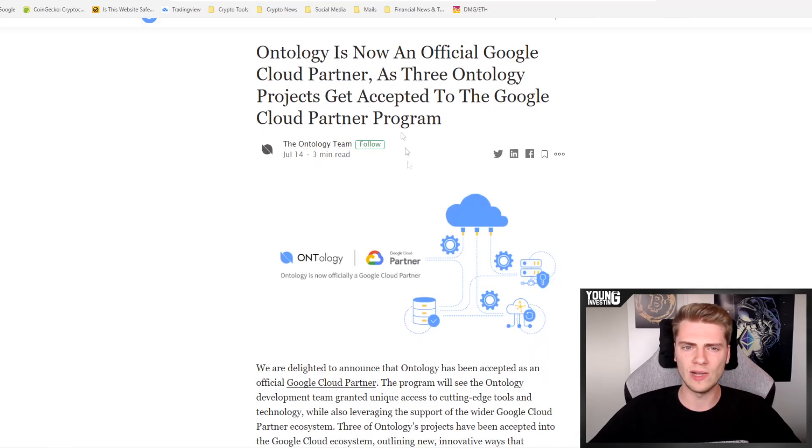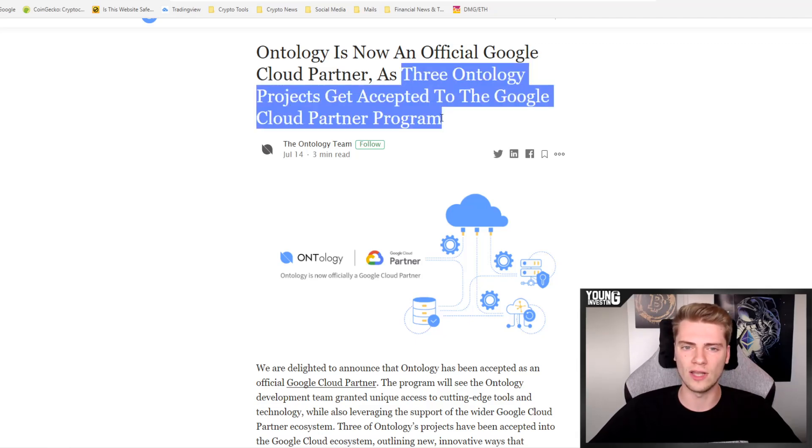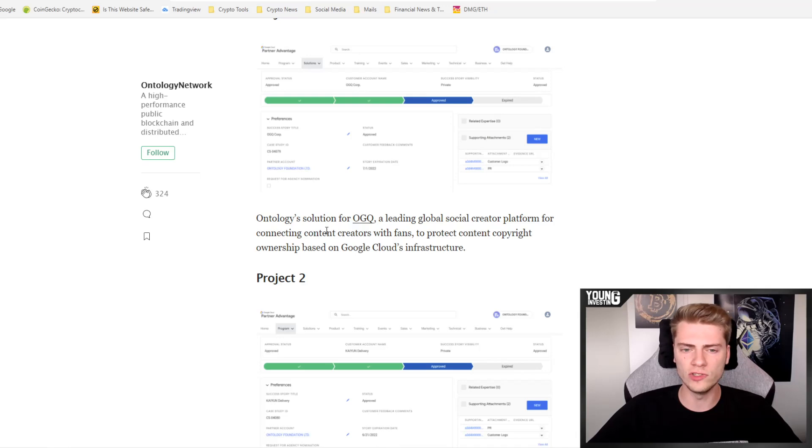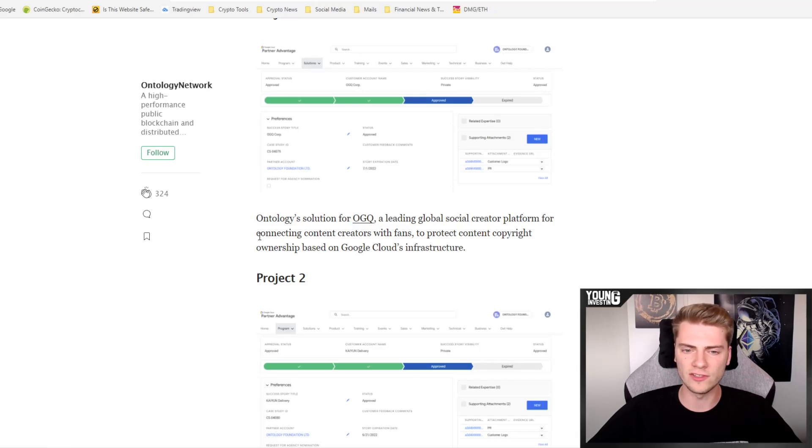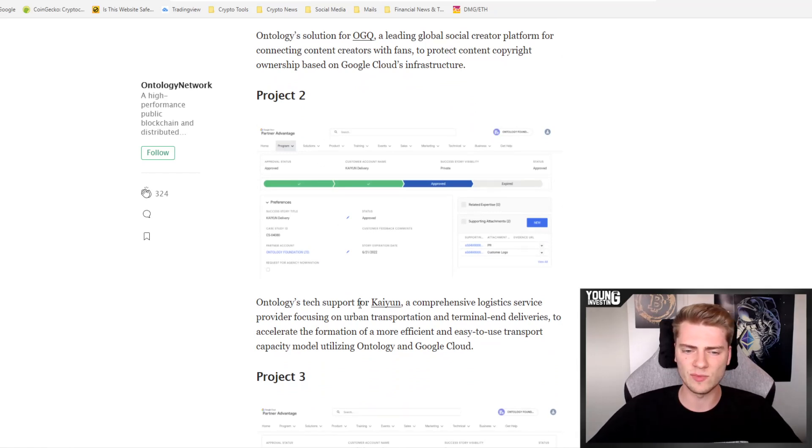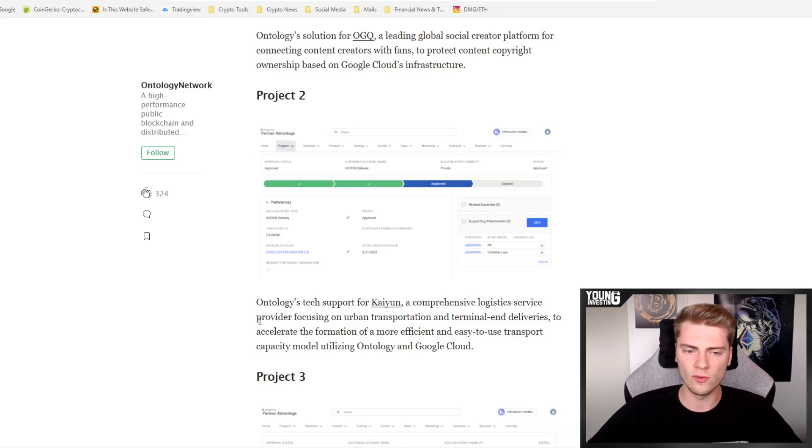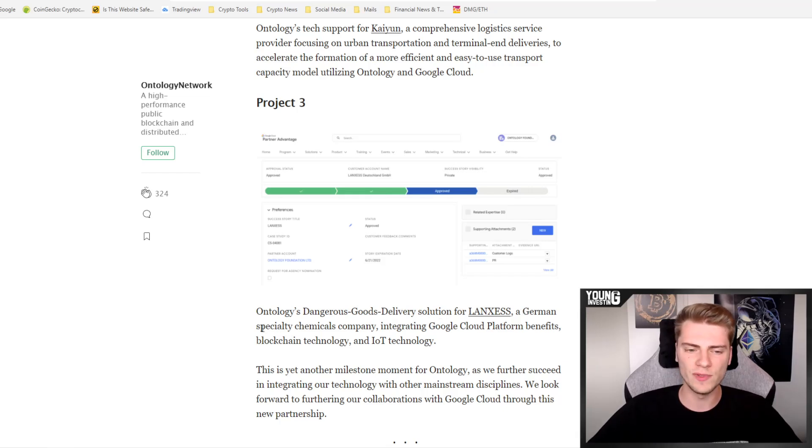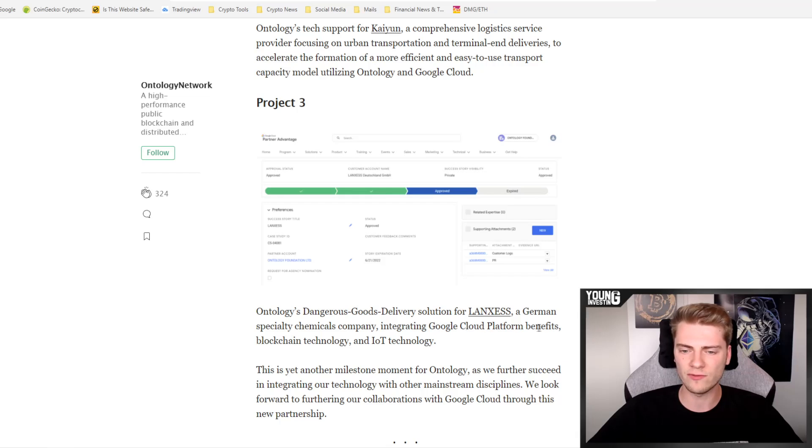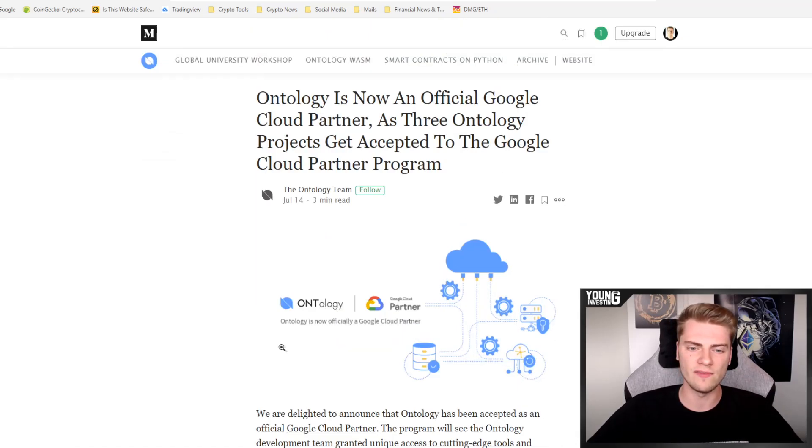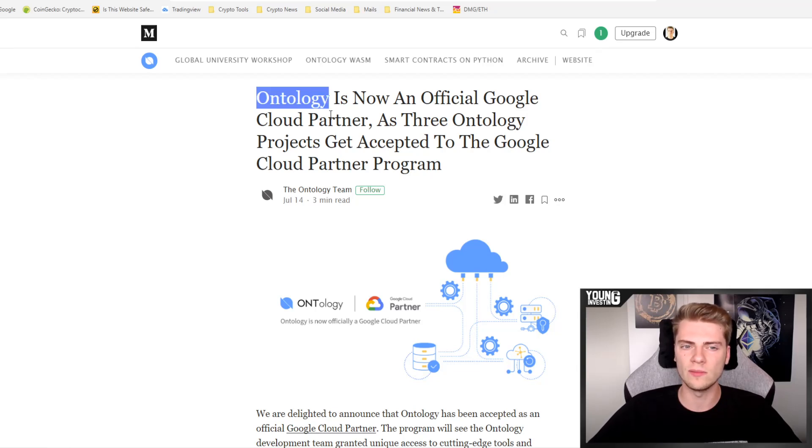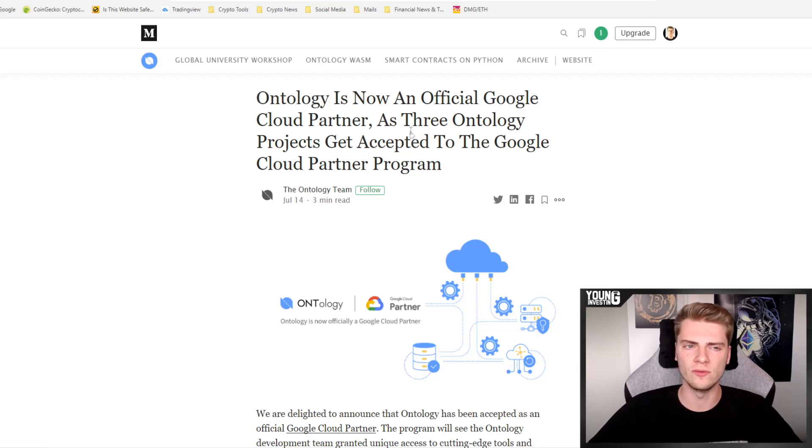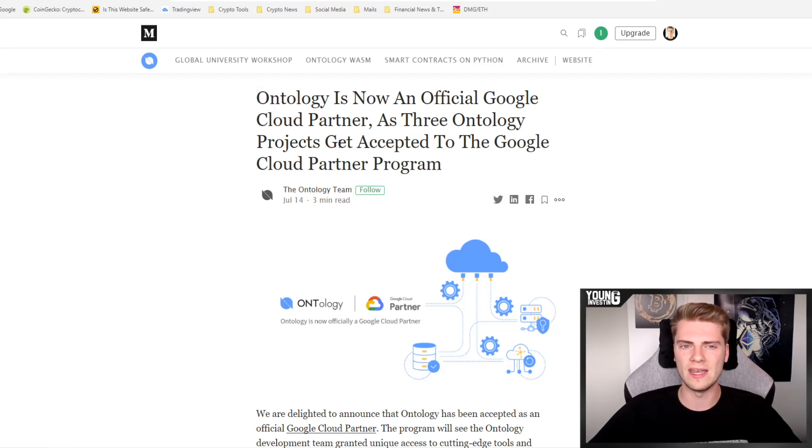So what is it about with Ontology? Well, three Ontology projects get accepted to the Google Cloud partner program. Project one is a solution for OGQ, a leading global social creator platform for connecting content creators with fans to protect content copyright ownership based on Google Cloud's infrastructure. The second project is tech support for Kayoon, a comprehensive logistics service provider focusing on urban transportation and terminal deliveries. And then project three is Ontology's dangerous goods delivery solution for Lanxess, which is a German specialty chemicals company integrating Google Cloud's platform benefits, blockchain technology and IoT technology. So pretty cool for Ontology, I must say, and a very cool partnership. In my opinion, right now, Ontology is one to watch in the coming months, even the coming years, especially if one of these three projects will really be rolled out with the help of Google Cloud.